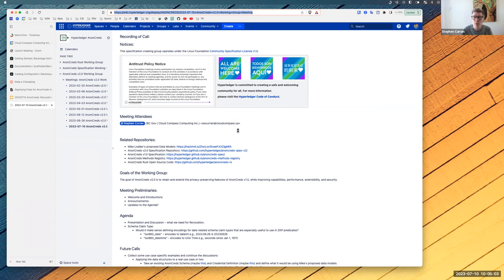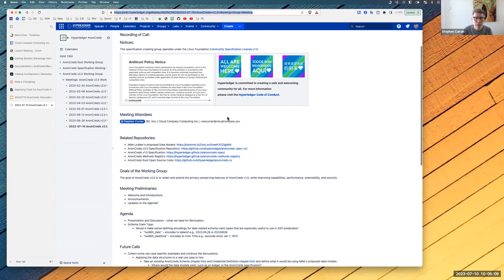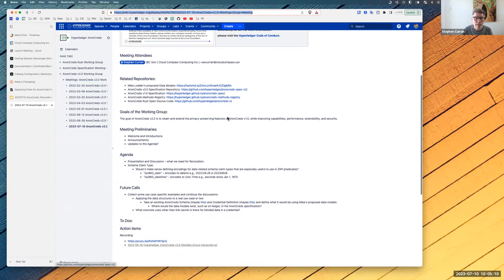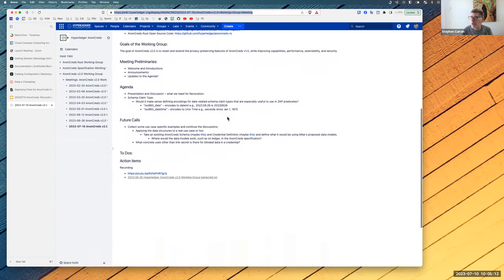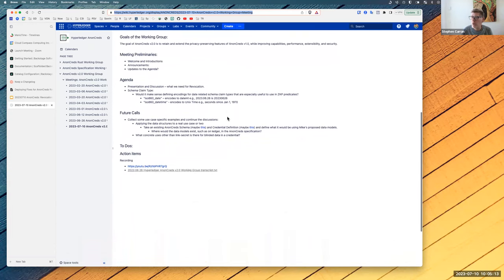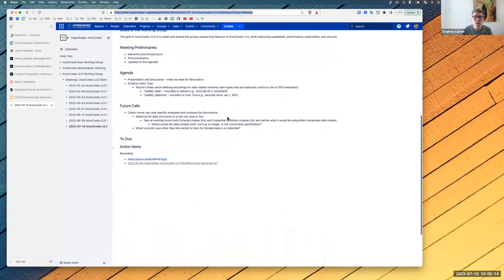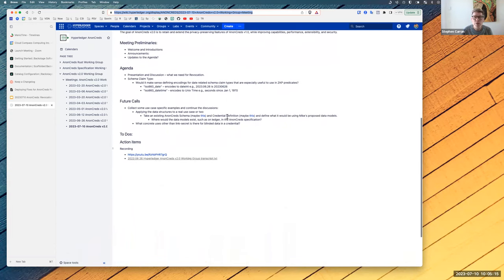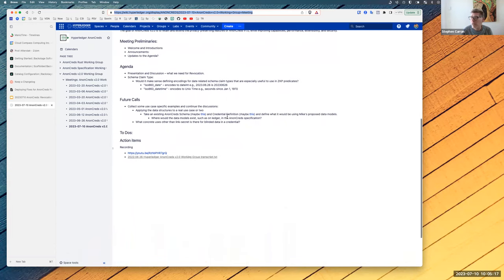If anyone wants to add their name to the attendees, please do so, and help with the note taking — that would be great. If anyone is new to the community and wants to introduce themselves and their interest in this, that would be good to have done now.